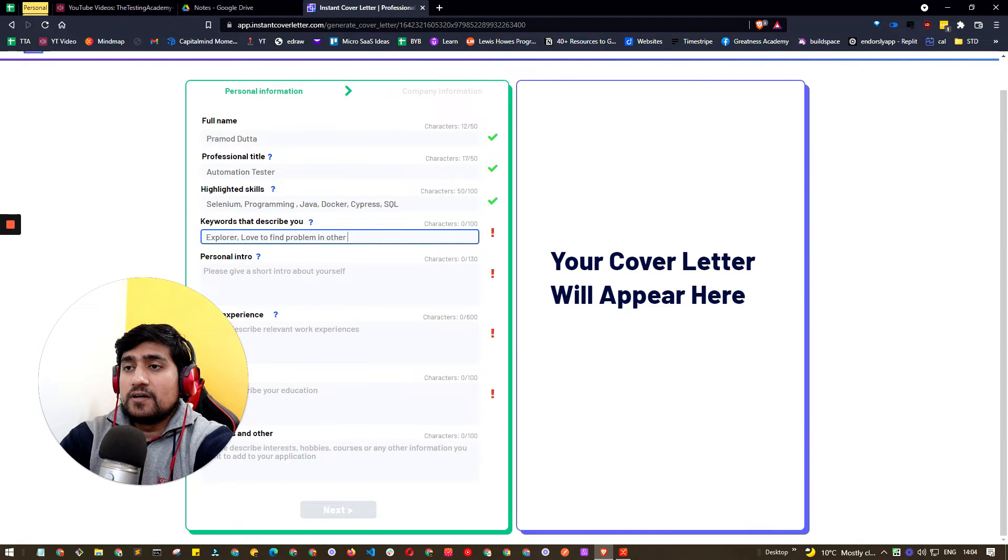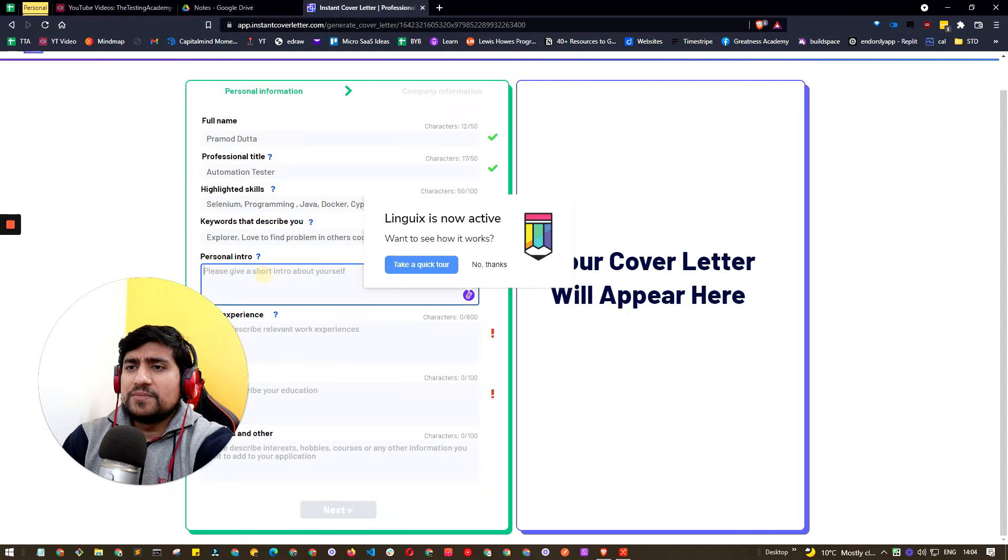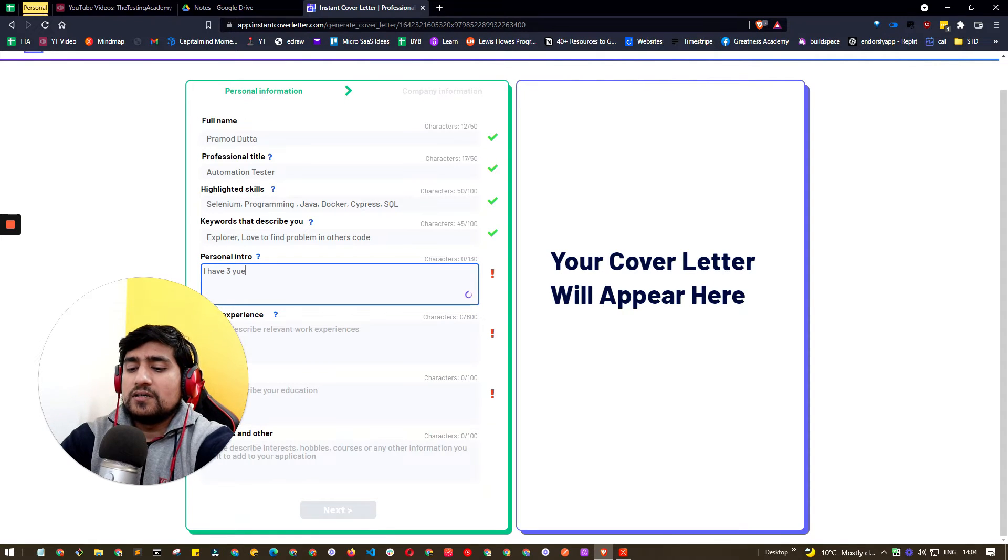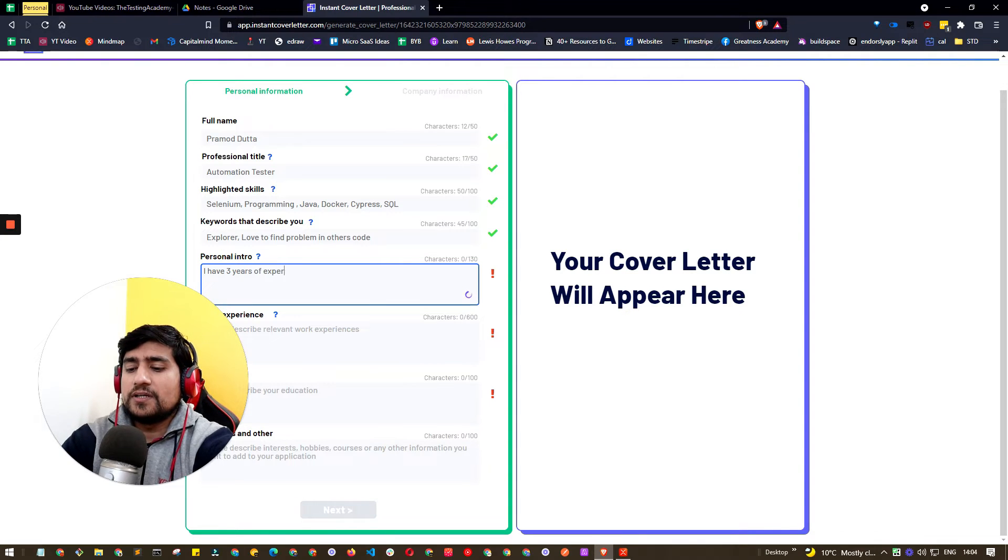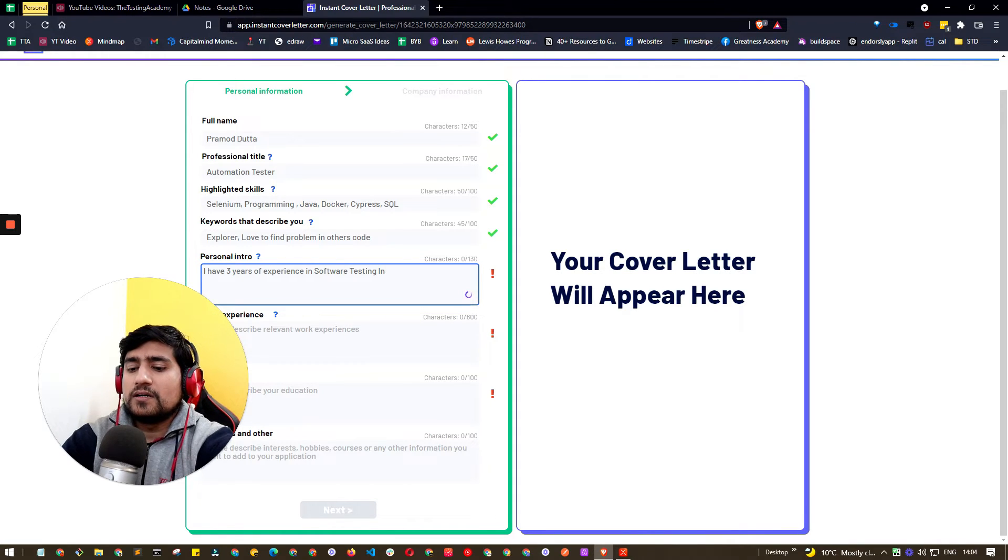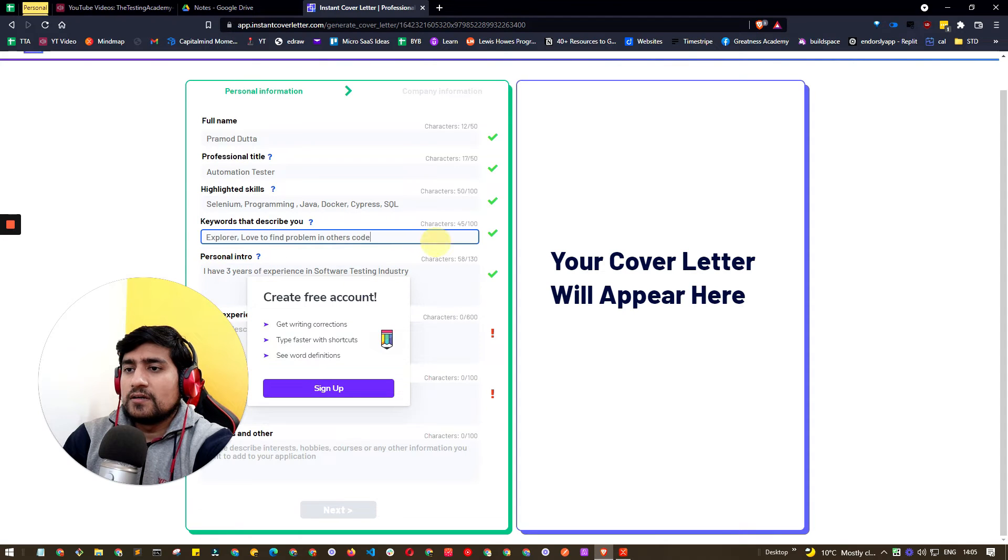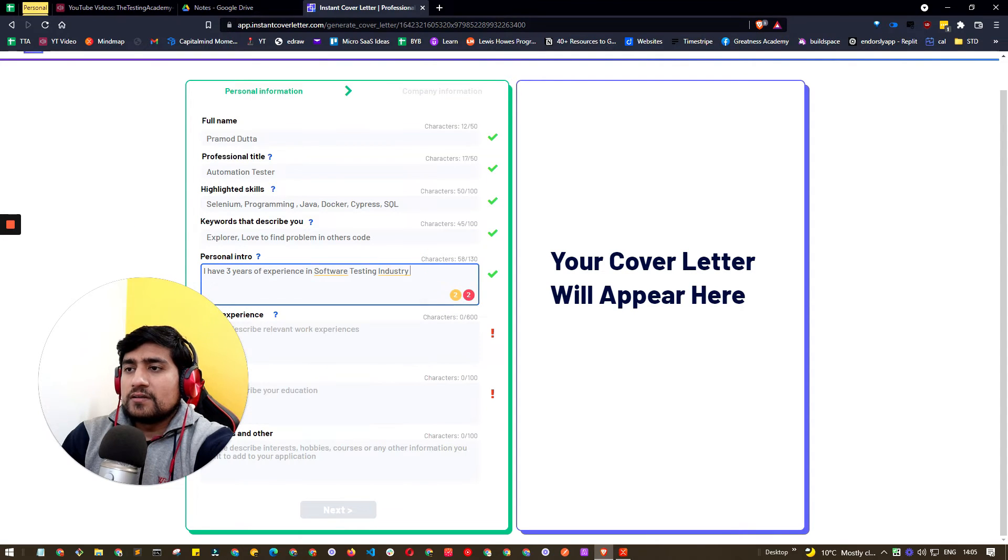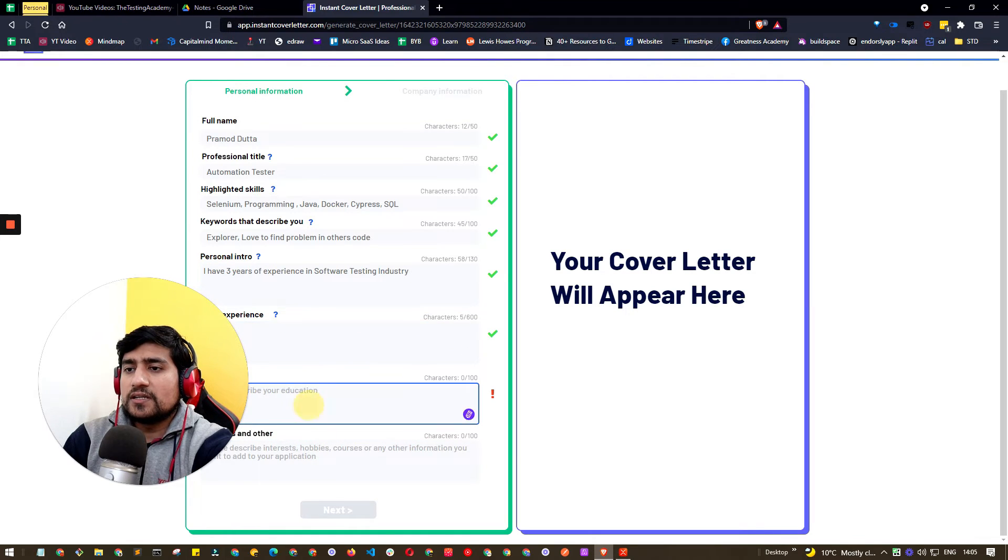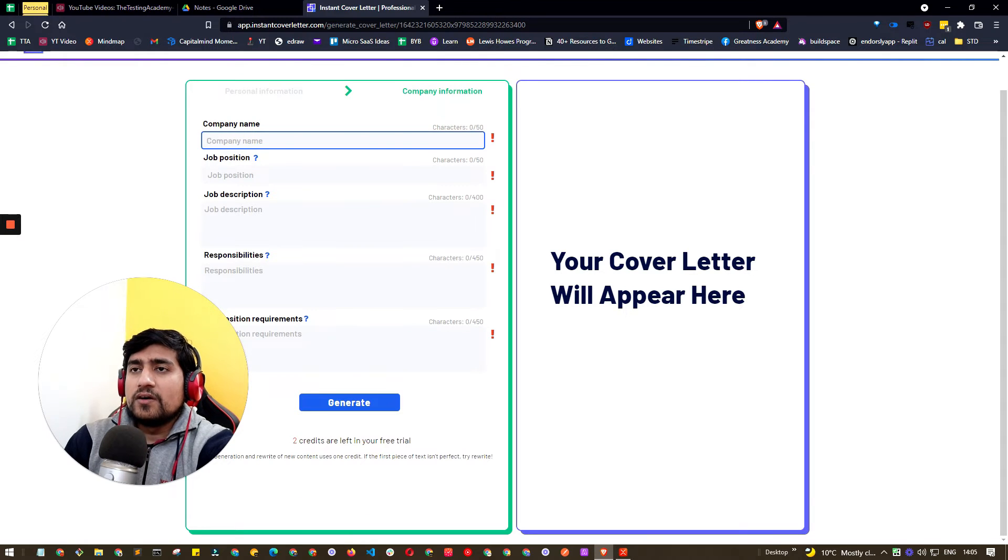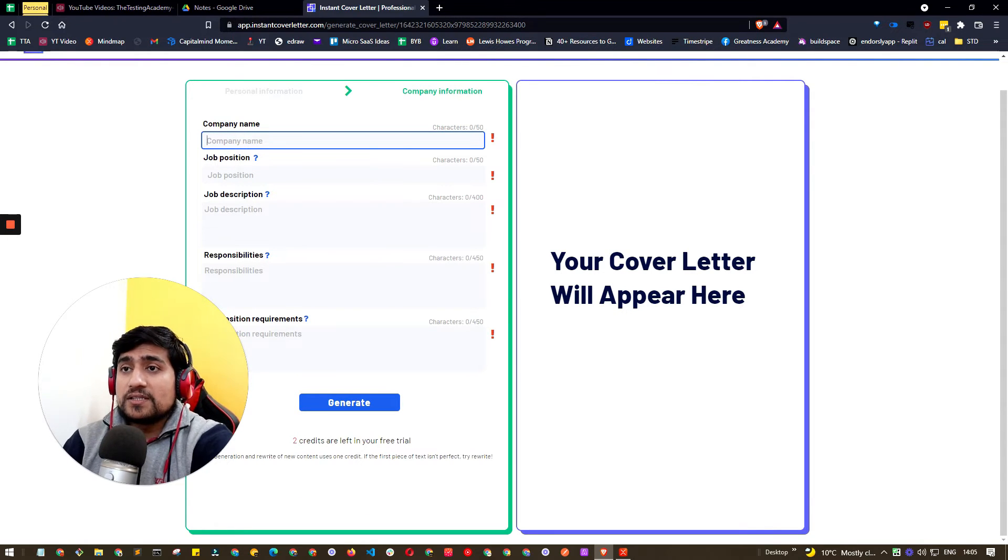We have keywords like data centers, for example innovative, positive, competitive, explorer. You can say 'love to find problems in others' code' - something like this. This is just dummy information. This is your personal information. You can say that you have three years experience in software testing industry, something like this.